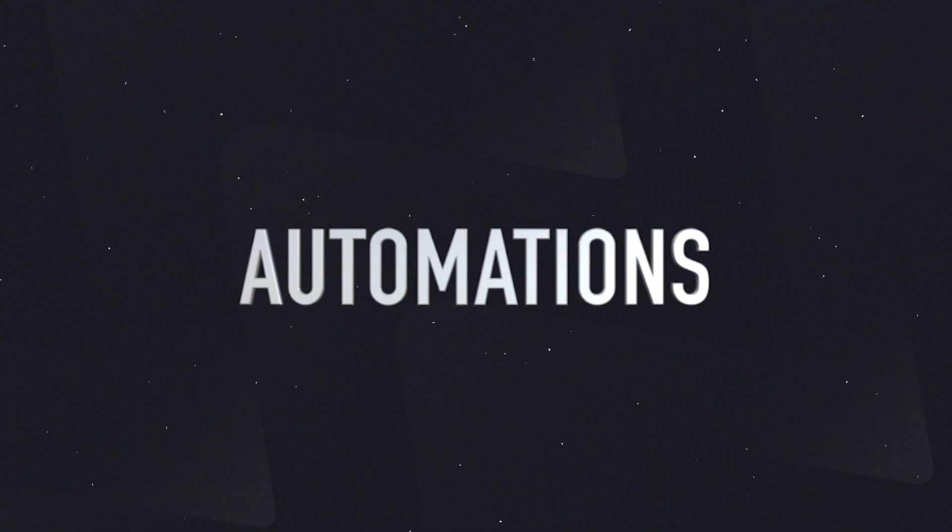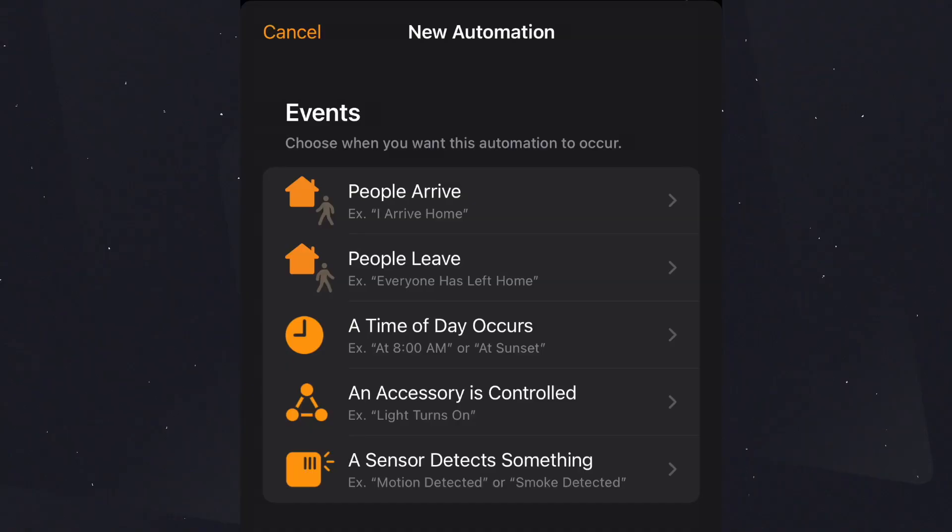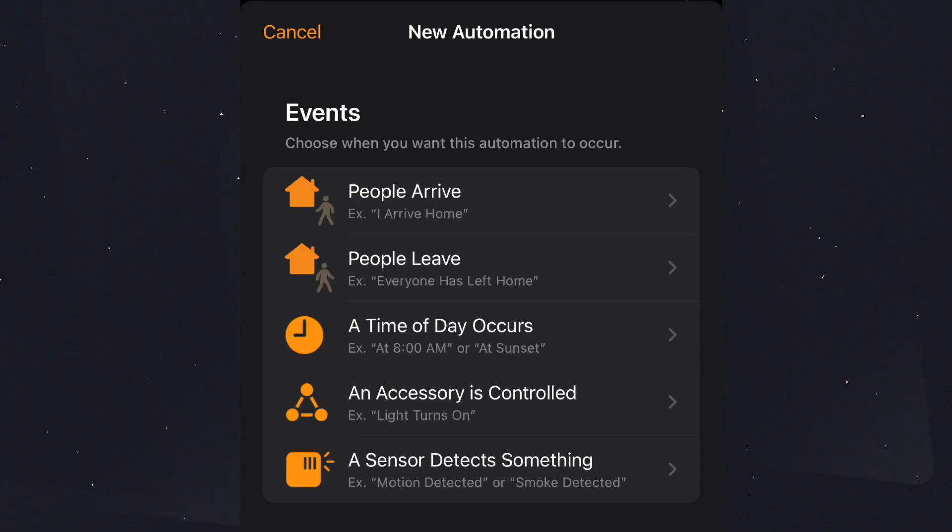Now let's talk about automations. Automations allow you to make things happen in your smart home without you even having to think about it — when an x trigger occurs, y action will happen. The first trigger is people arrive: when I arrive home and my GPS locates that I am now home, we can have lights turn on. The opposite can also occur — when I leave the home, we can have all the lights turn off. We can also have time of day automations, which means at sunrise, for instance, we can have all of the lights turn on, the blinds open, and the thermostat go to 75 degrees.